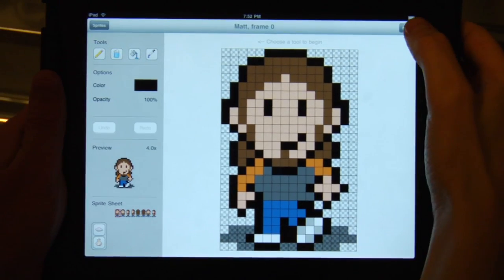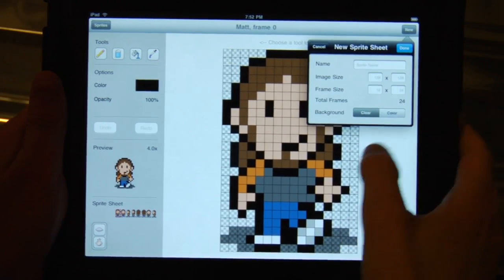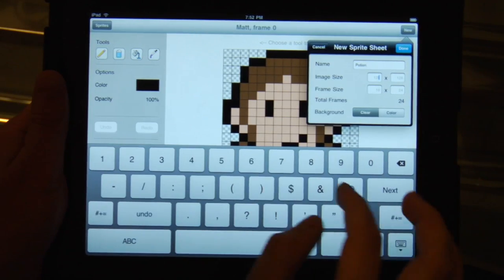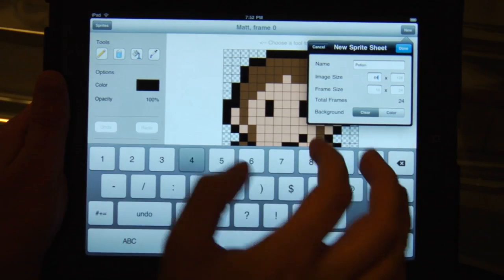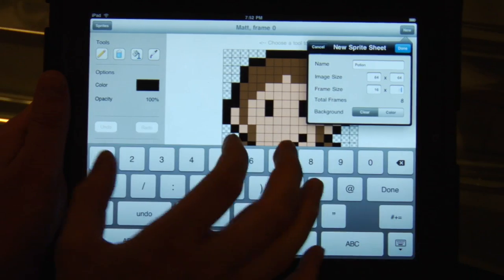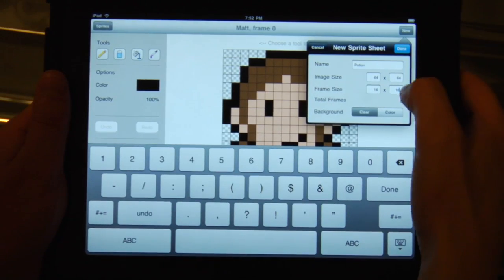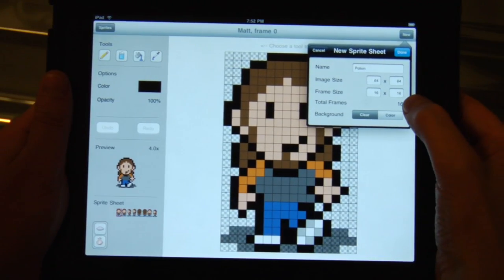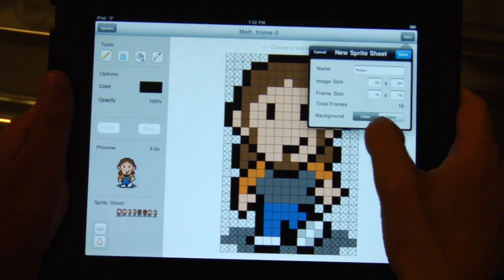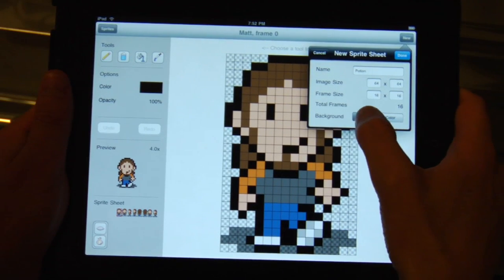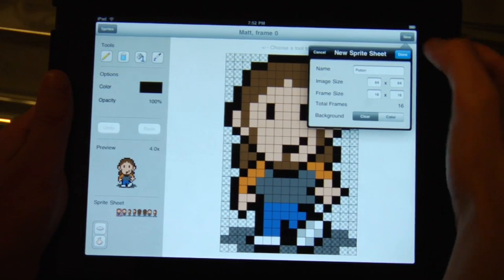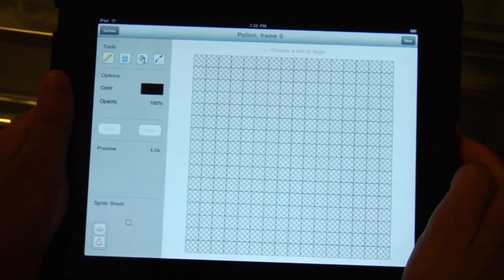Let's say you want to create a new image. You click on the new button and give it a name — we'll call this one 'potion'. Then an image size of 64 by 64, and 16 by 16 for the frames within that. It'll tell you you'll have 16 total frames to work with with those dimensions. You can also choose a clear background or the current color as the background, then click done.